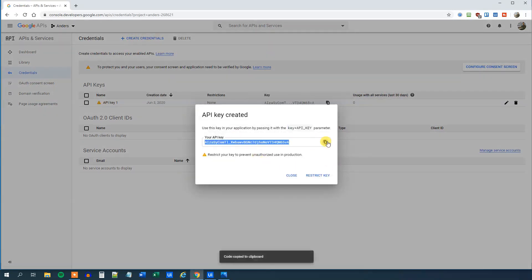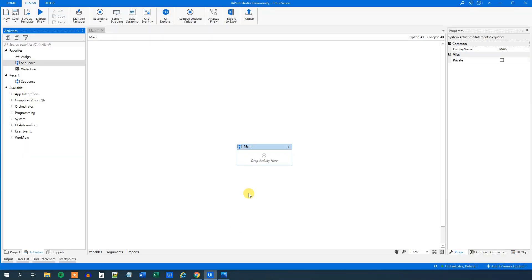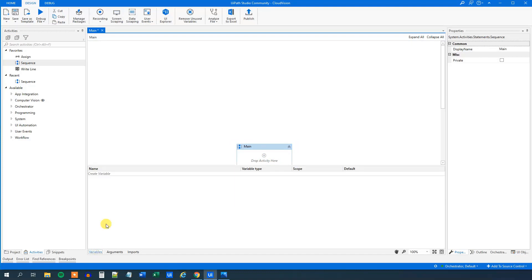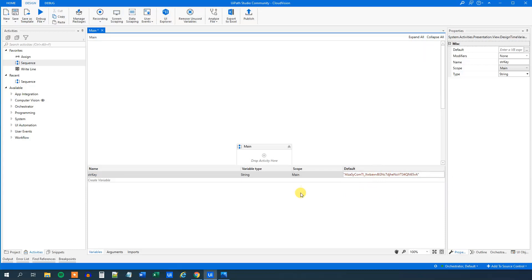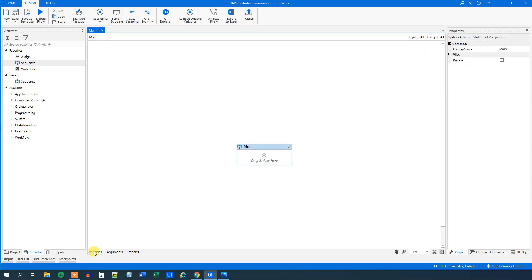There we have it. We copy it and go back to UiPath. So we have our main open here. We go down to variables and we create a variable to hold the API key. We can call it str key. Then it's a string and the default value will be quotation marks and then paste in our API key, Ctrl V. That's it.